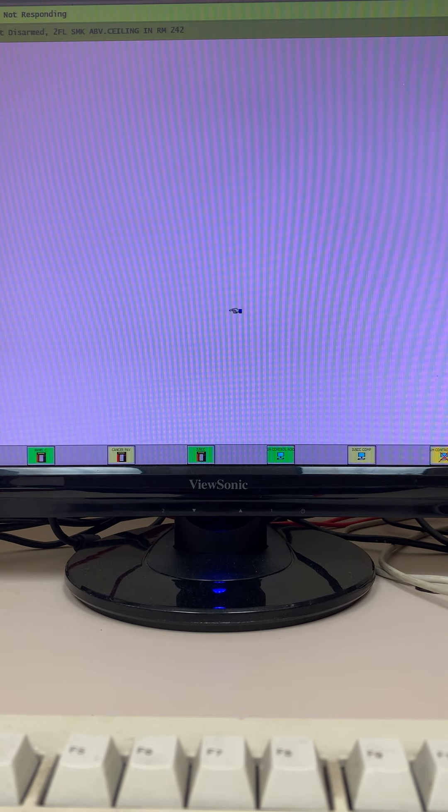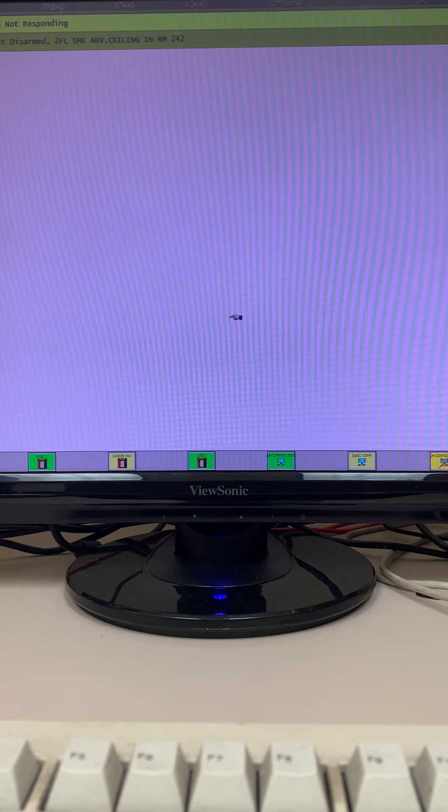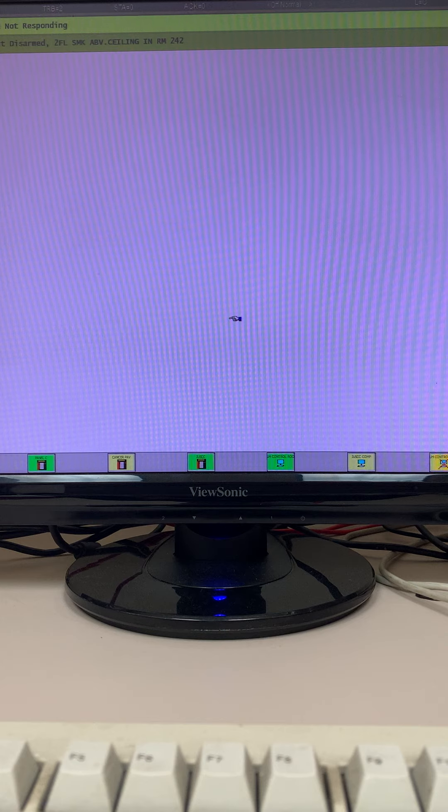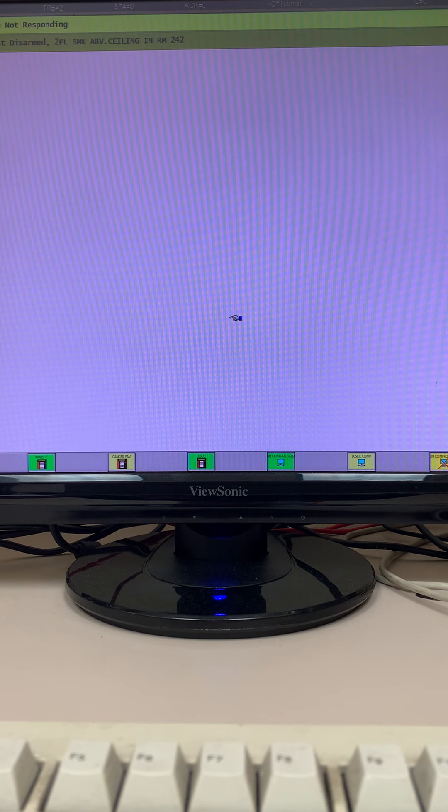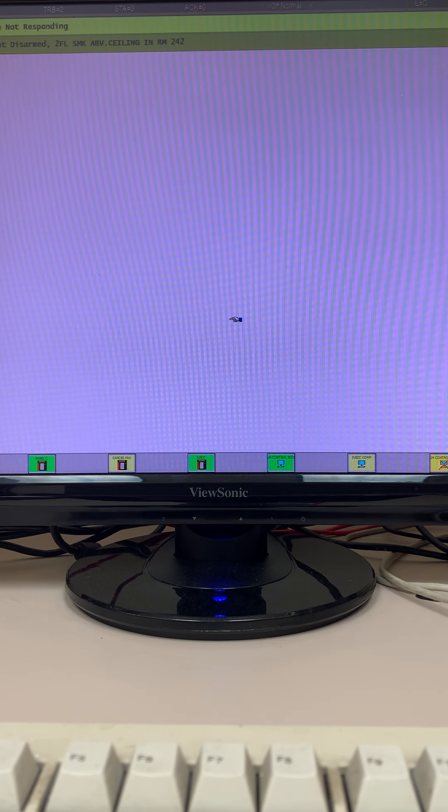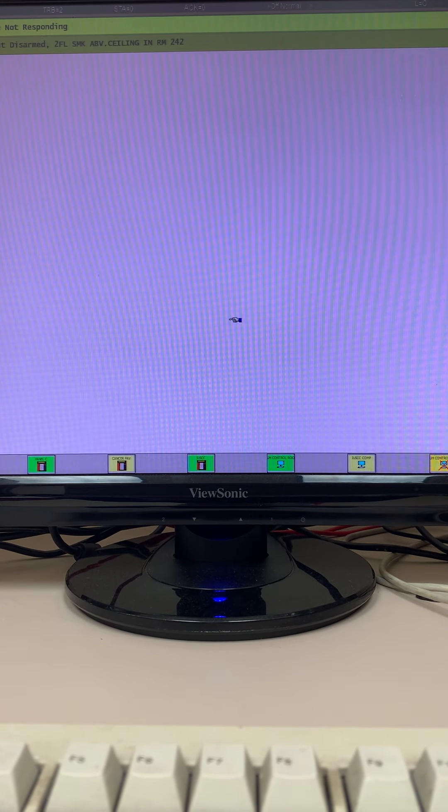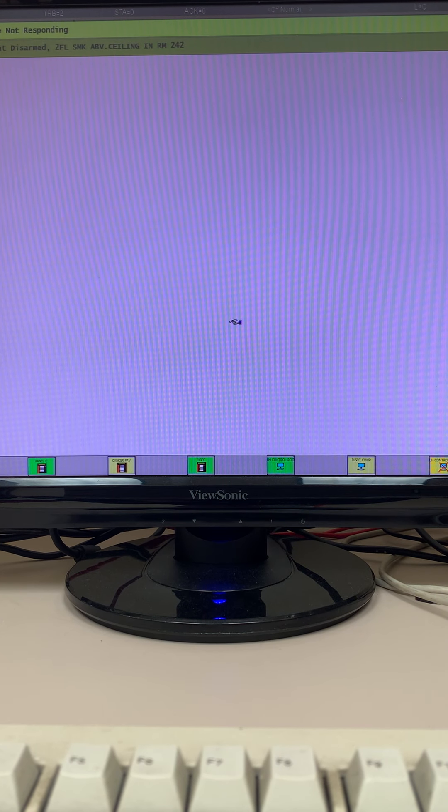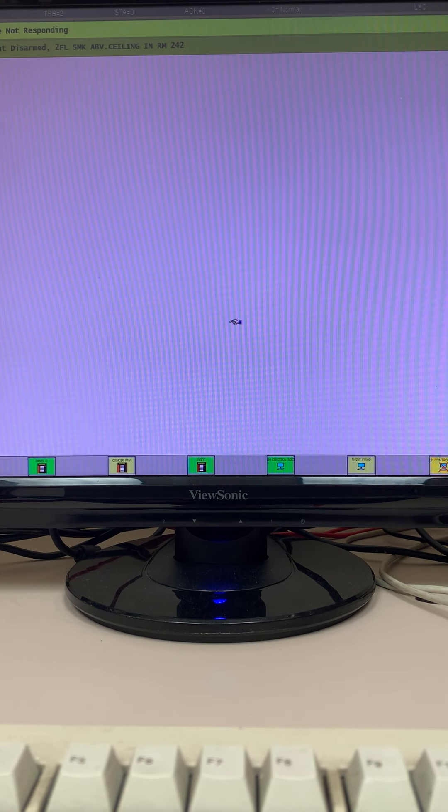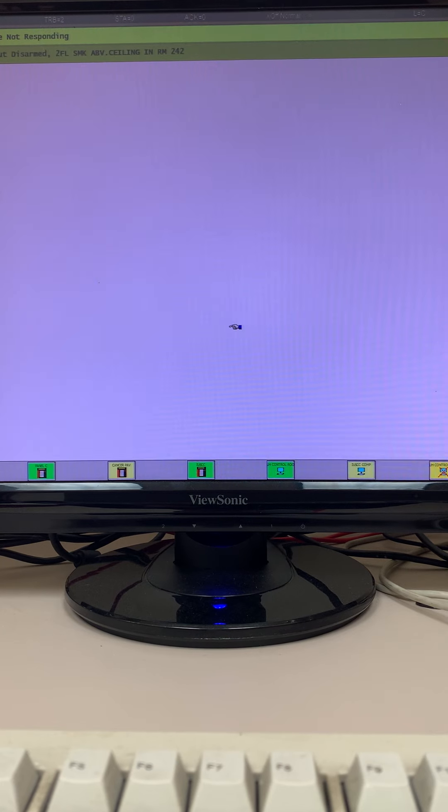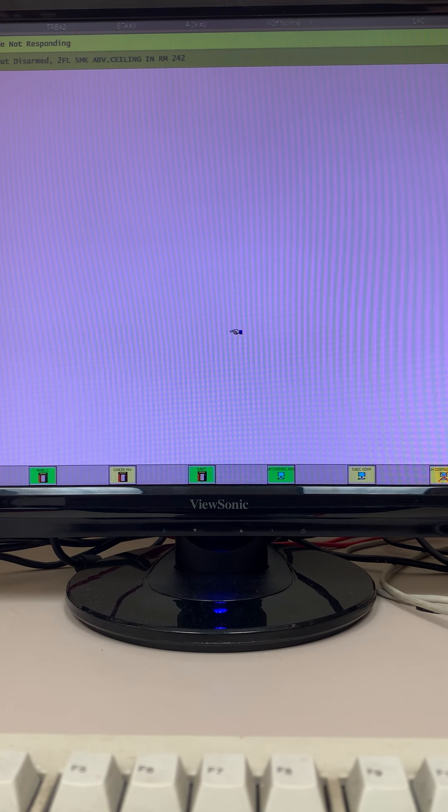All right, so in this video I'm going to briefly give you an introduction of the Siemens Network Command Center, or NCC for short, for use with the MXL and XLS panels.